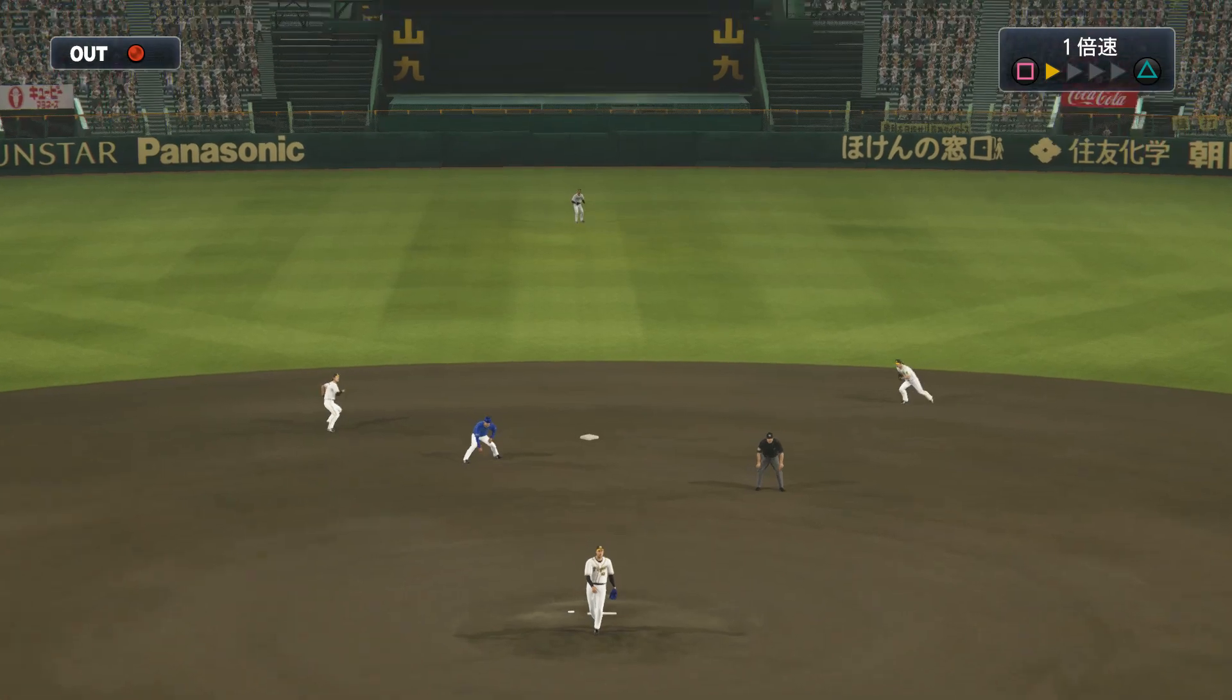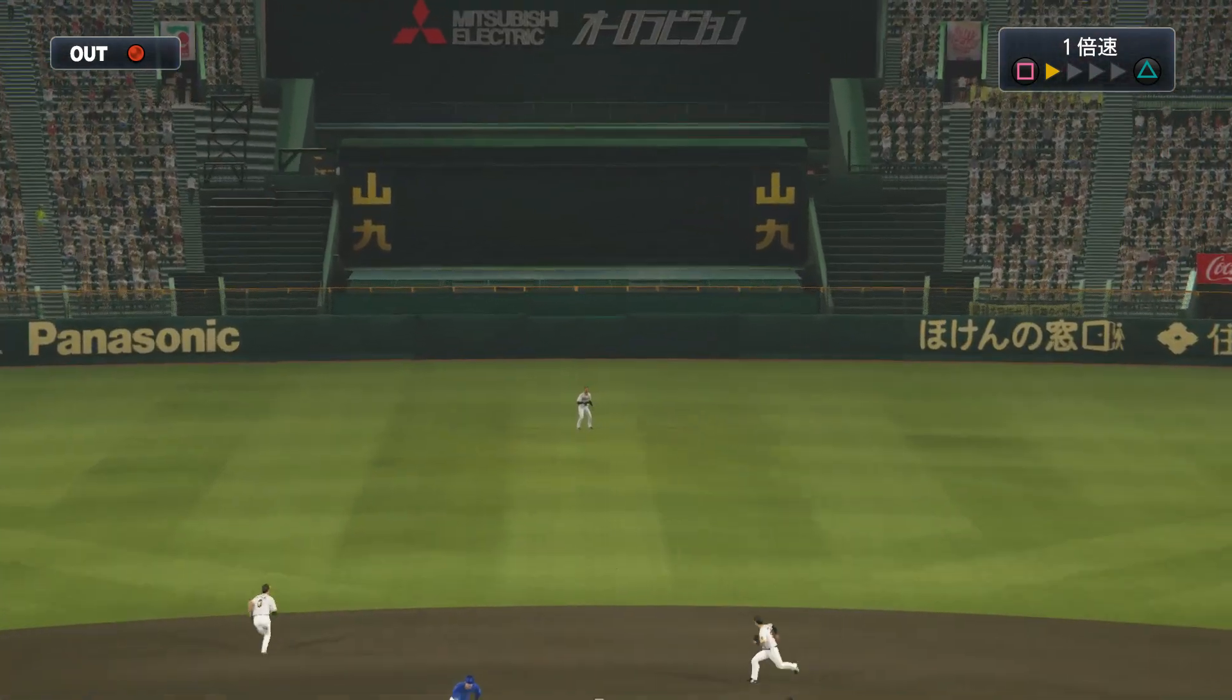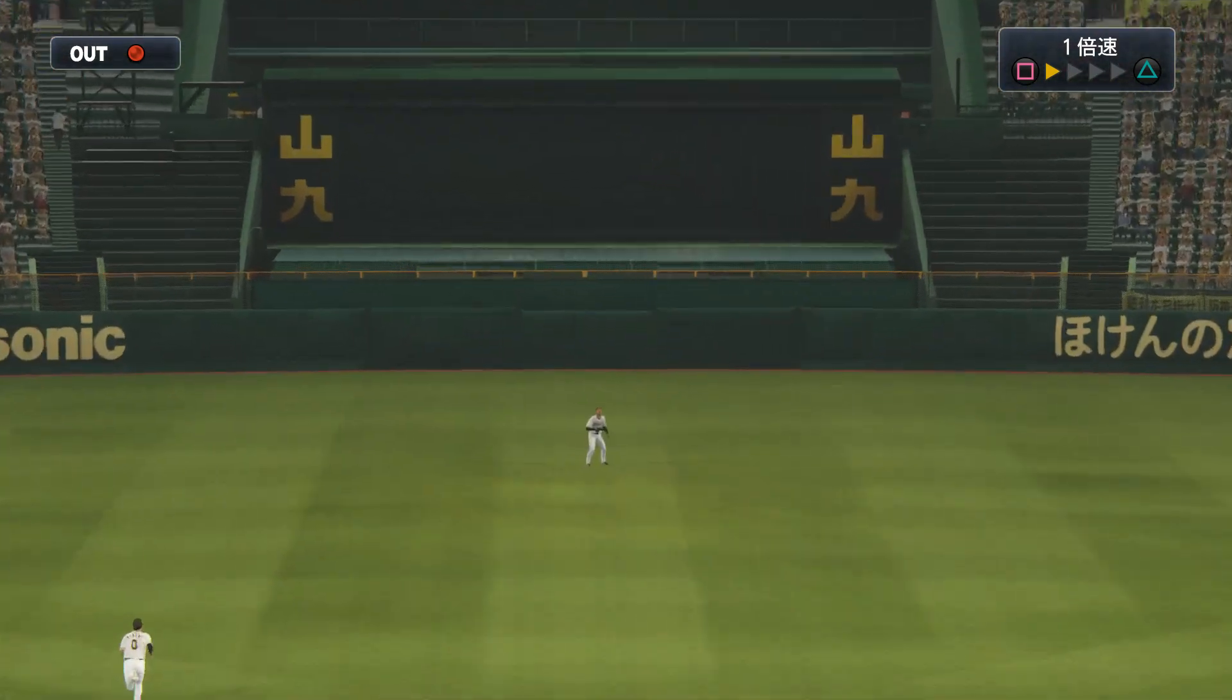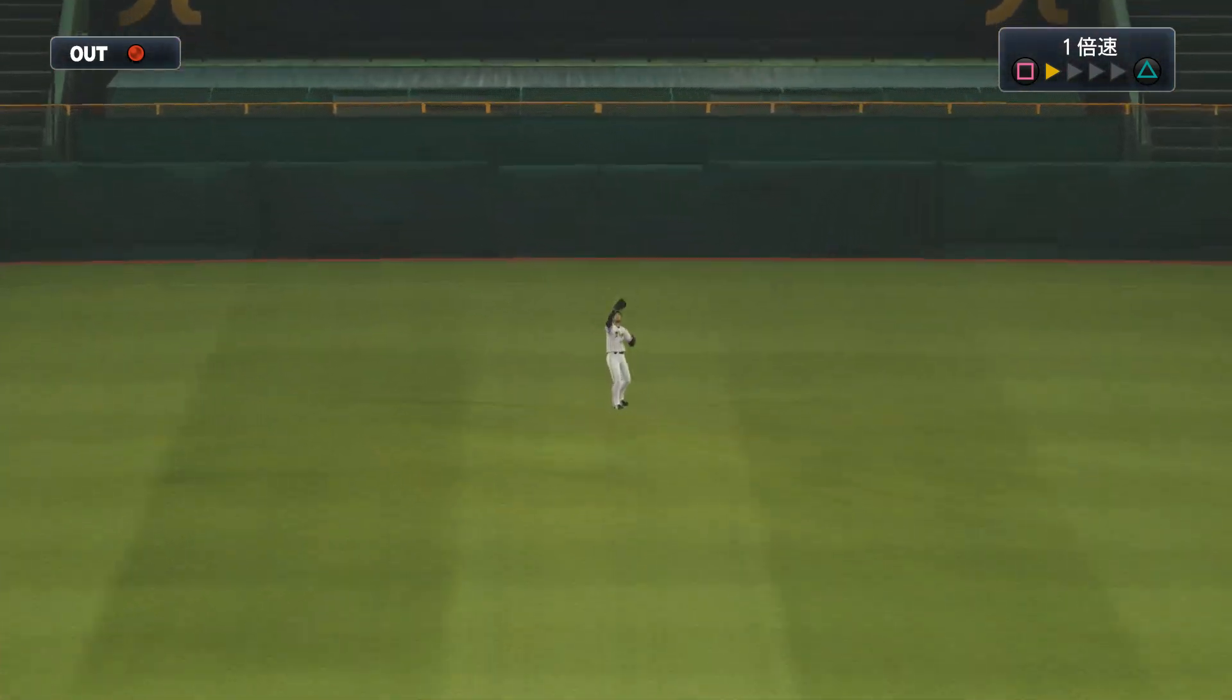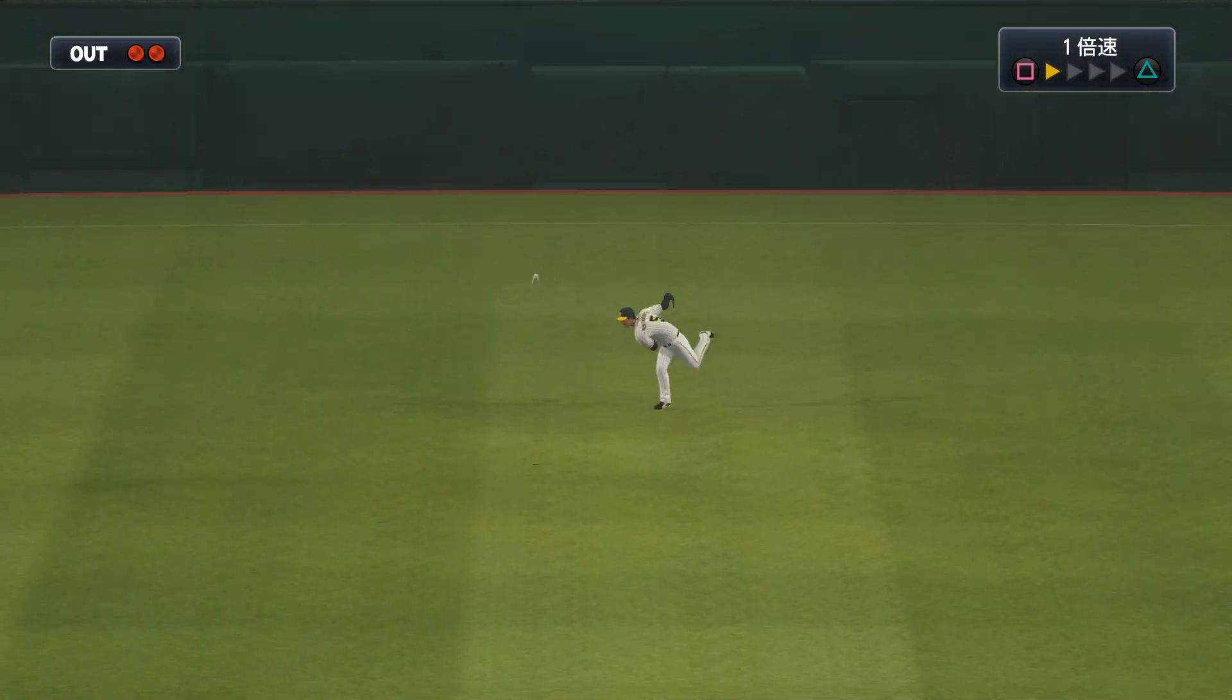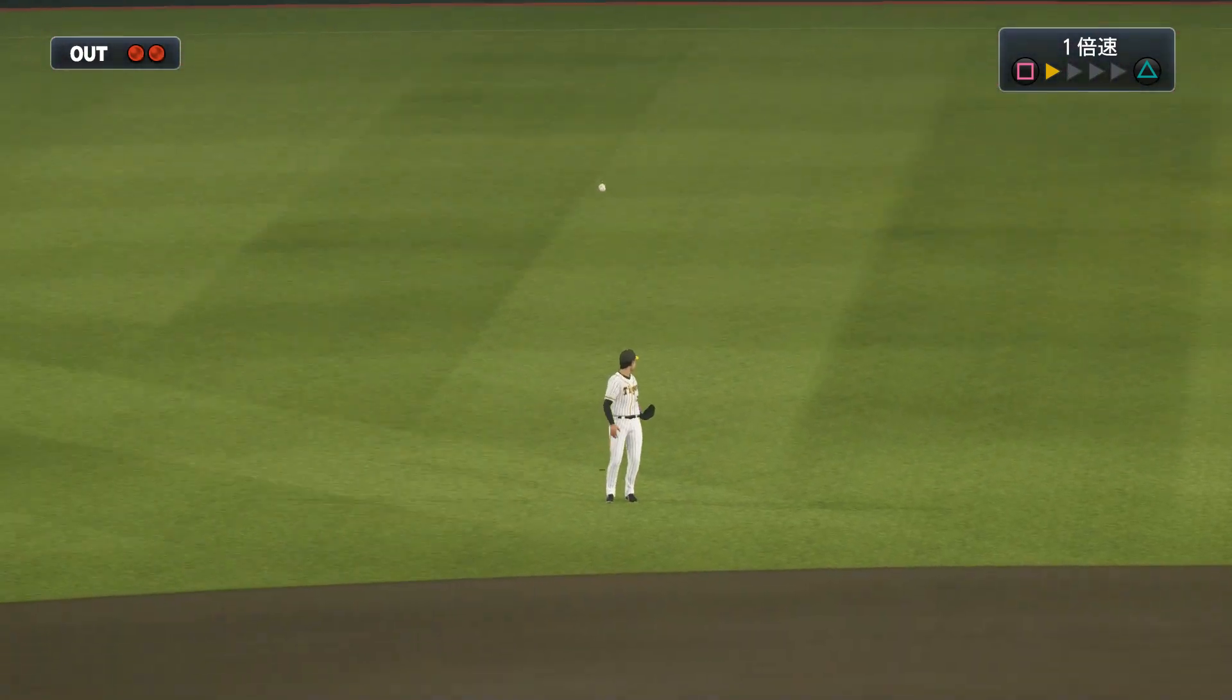He hit it! The ball bounced back to center. Center fielder caught it. Two outs.